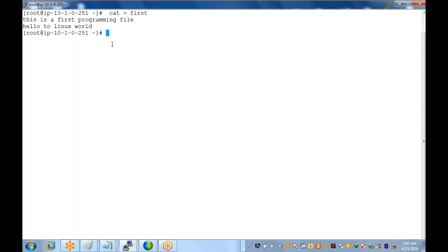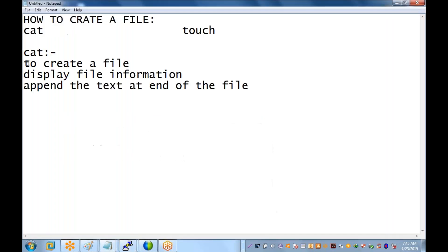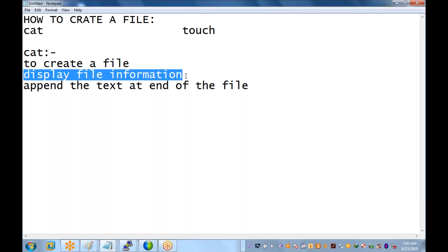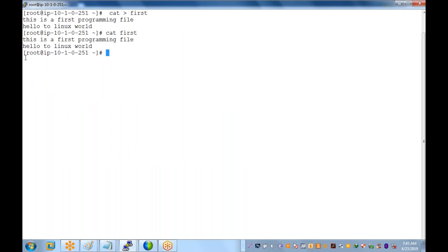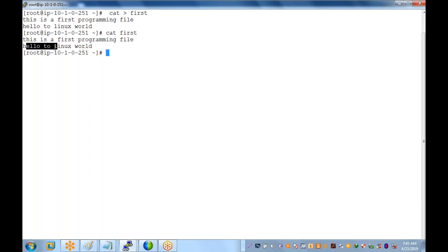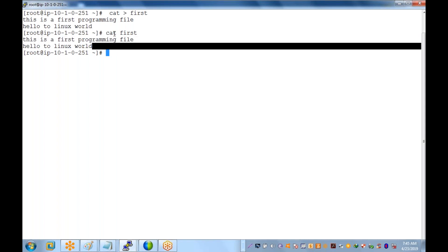Now, how do you see the information of that particular file? Using the same cat command, we can also display the information. Simply type 'cat' without any greater-than symbol, then a space and the file name — for example 'cat first'. The information will be displayed: 'this is a first programming file' and 'hello to the world.' There is no symbol between cat and the file name, just a space.